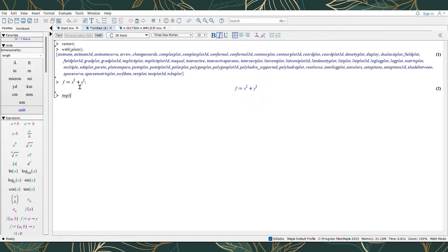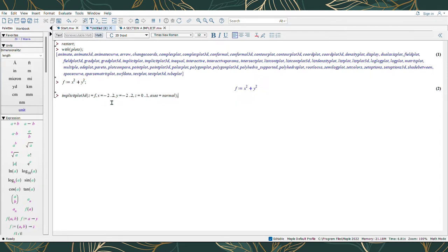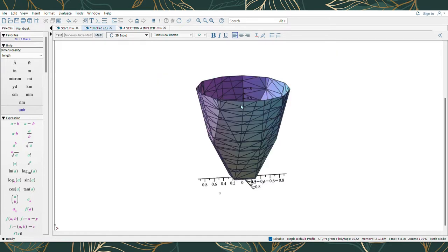To plot the surface, I am using implicit plot 3D. We insert Z equal to F to call the equation input before this. The arrangement will be: implicit plot 3D, Z equal to F, then the limit. I will show two ranges of limit to determine whether we get the same surface or different surfaces. The first range is X equal to negative 2 to 2, Y equal to negative 2 to 2, and Z equal to 0 to 1. Press Enter and the surface we get is a paraboloid.